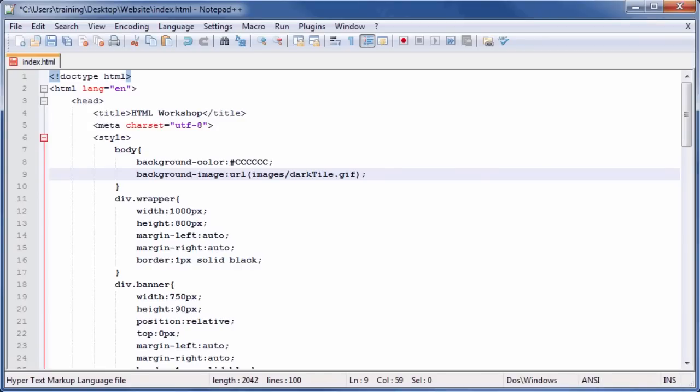Next, we can remove the border that we applied to the wrapper in Part 1 of the training series. We no longer need it. Locate the div.wrapper class and highlight the line of code that defines the border property.